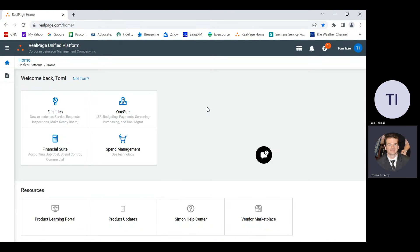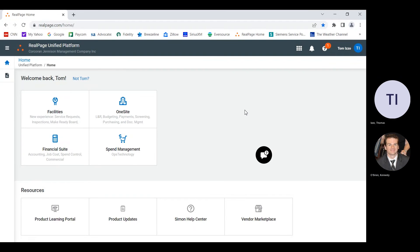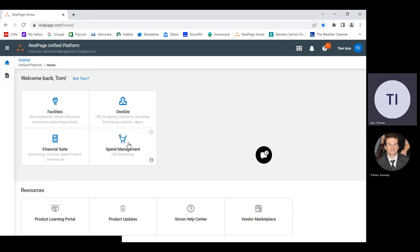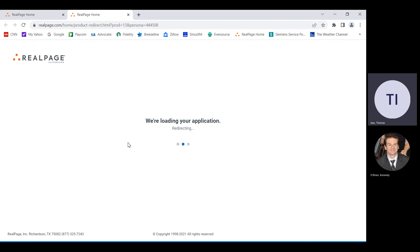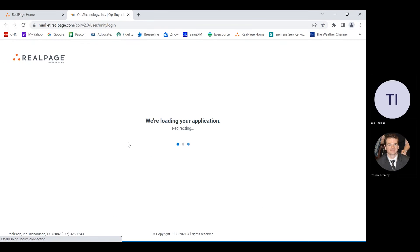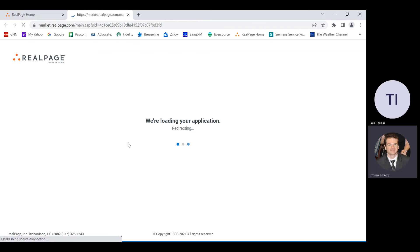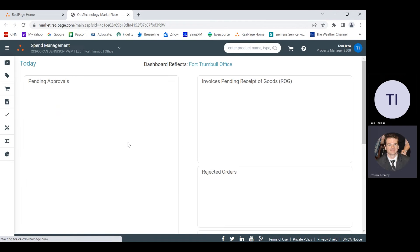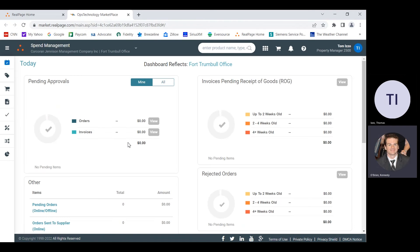We're going to start by jumping straight into spend management. This is where all of our purchase orders, invoices, all that stuff is going to be handled.